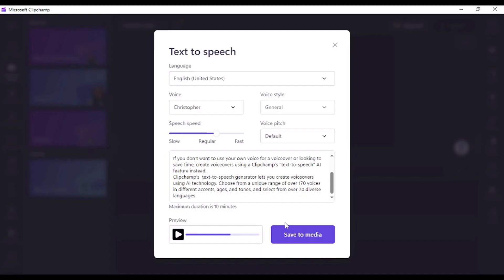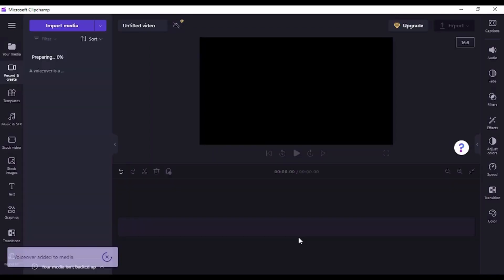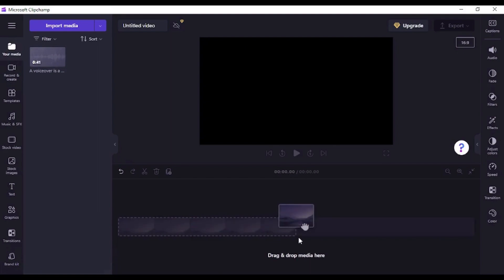Once you are happy with the preview, click on save to media to return to the video editor. Your voiceover will appear in the your media tab.